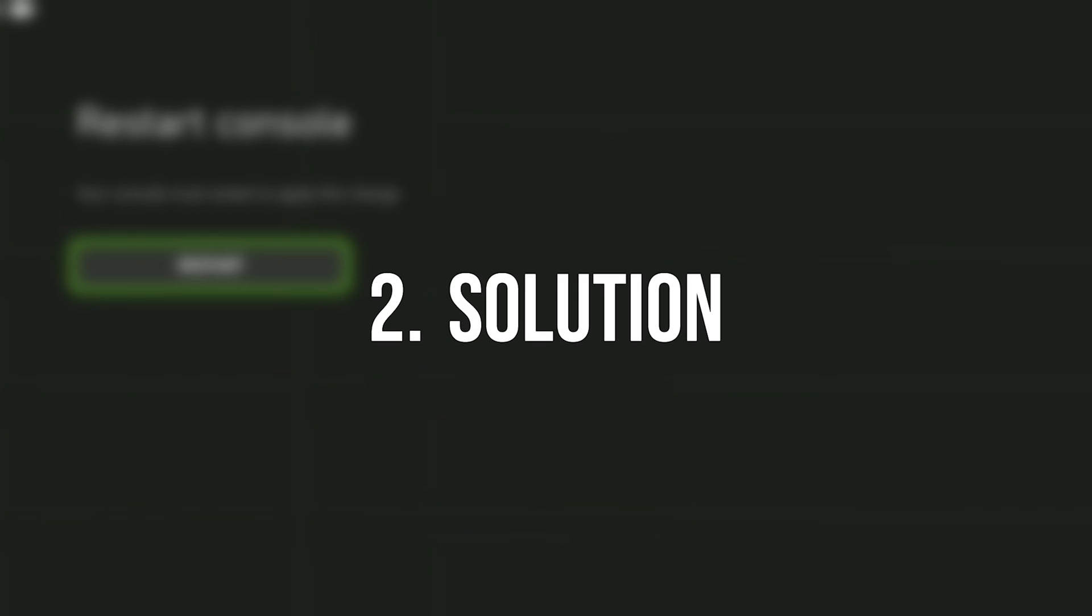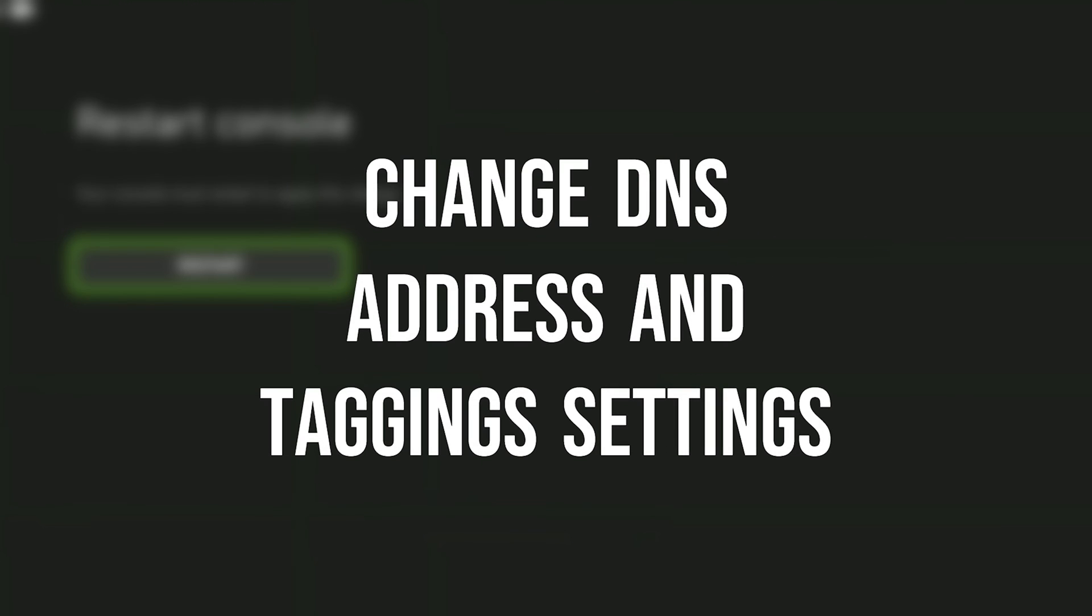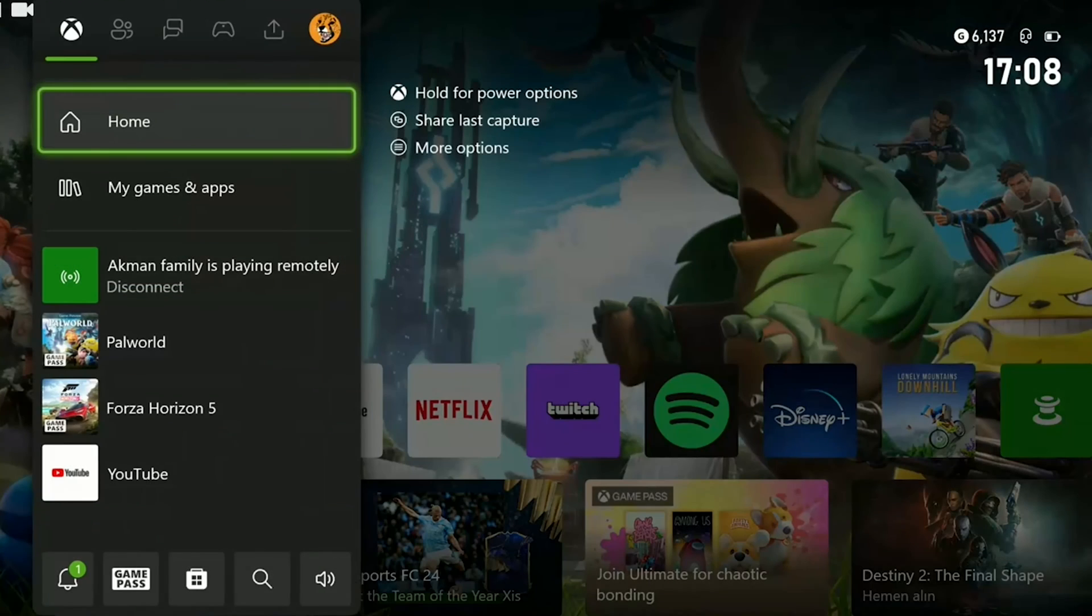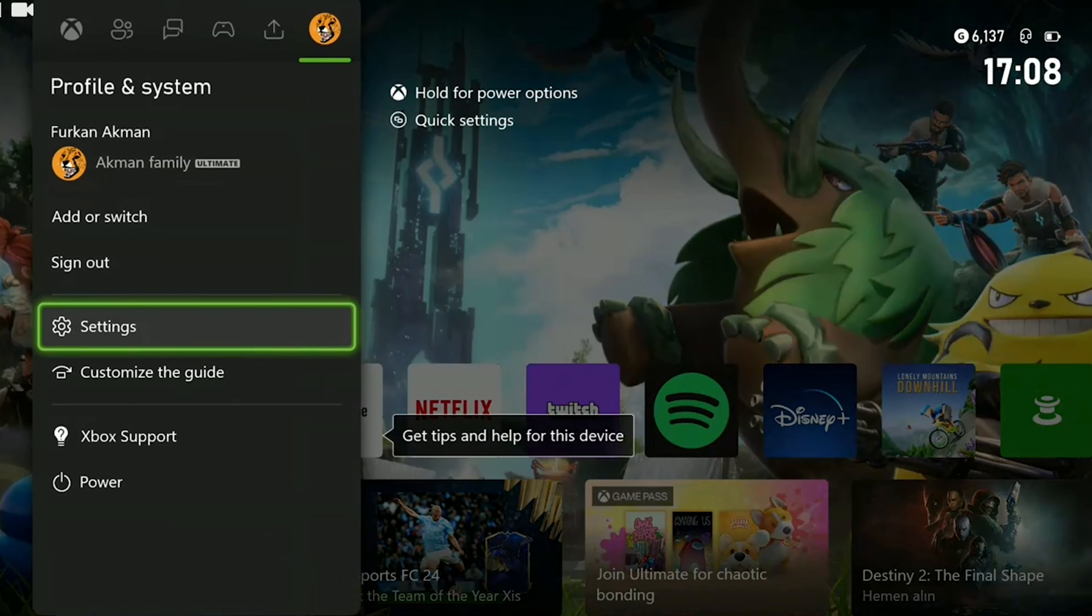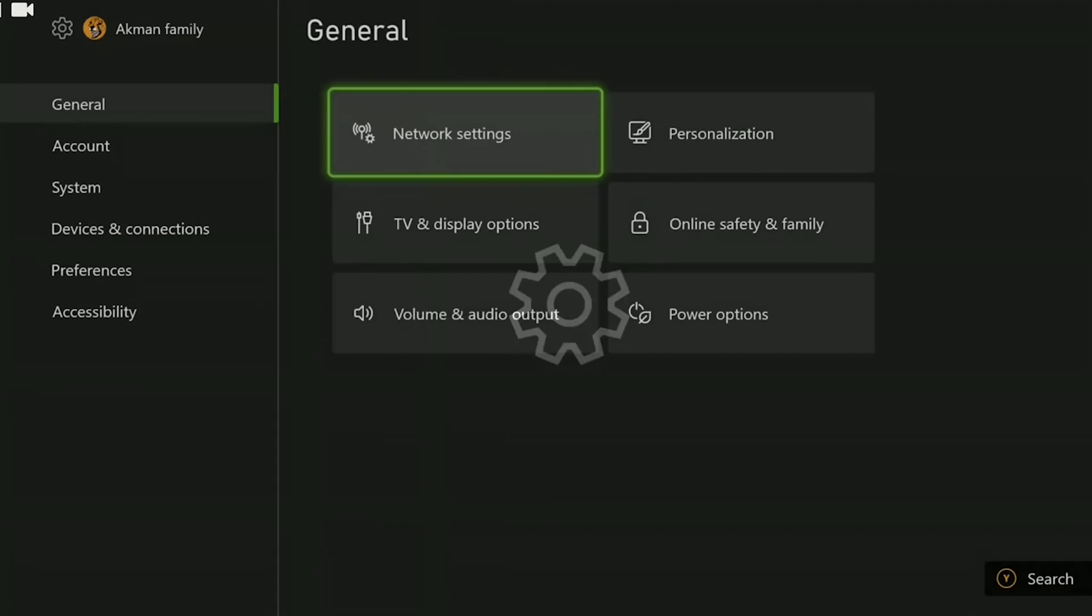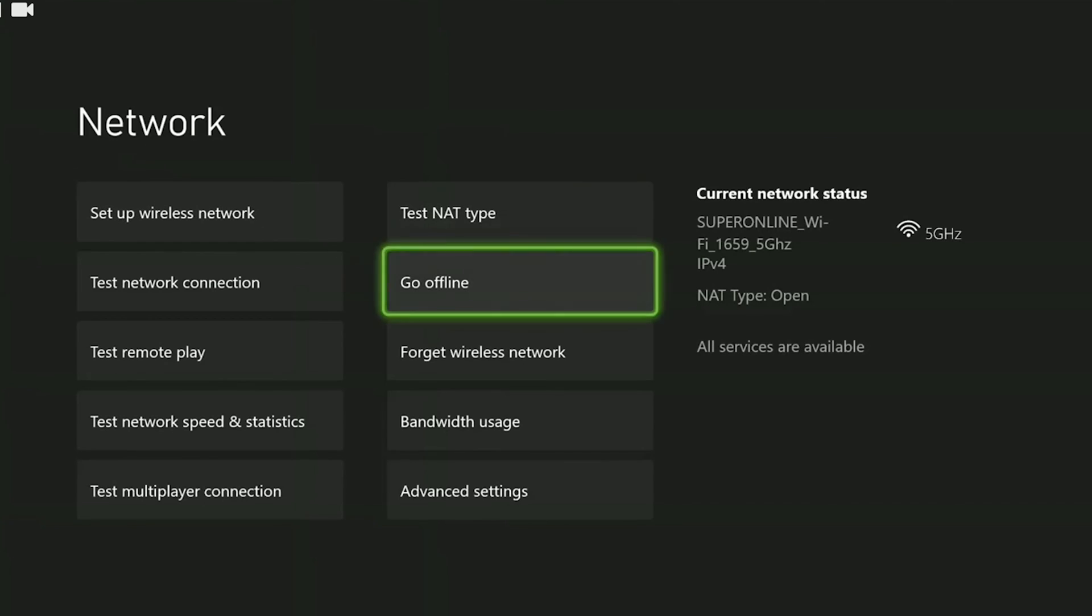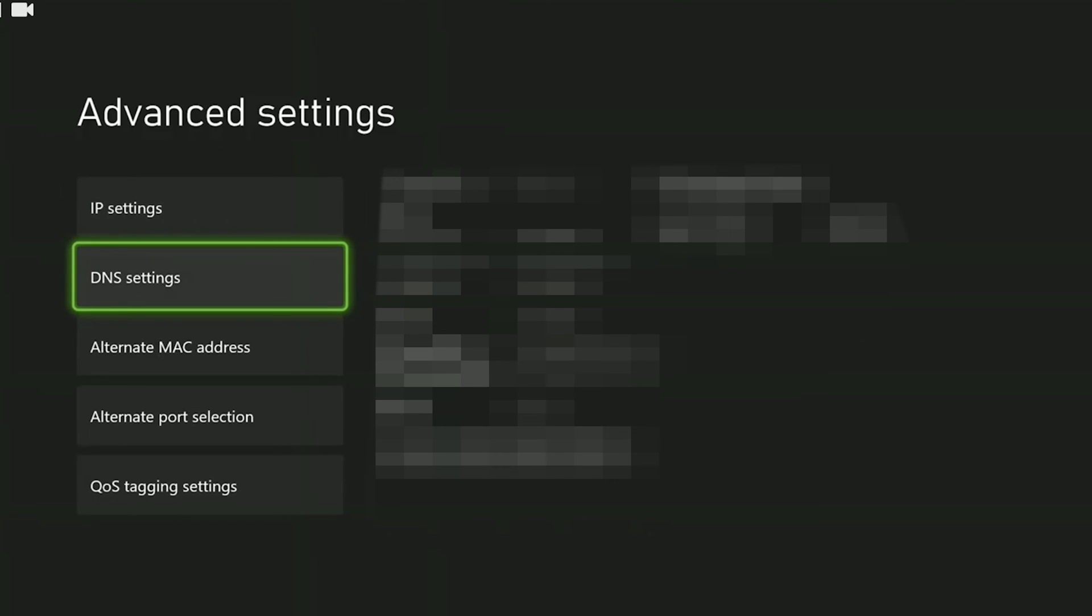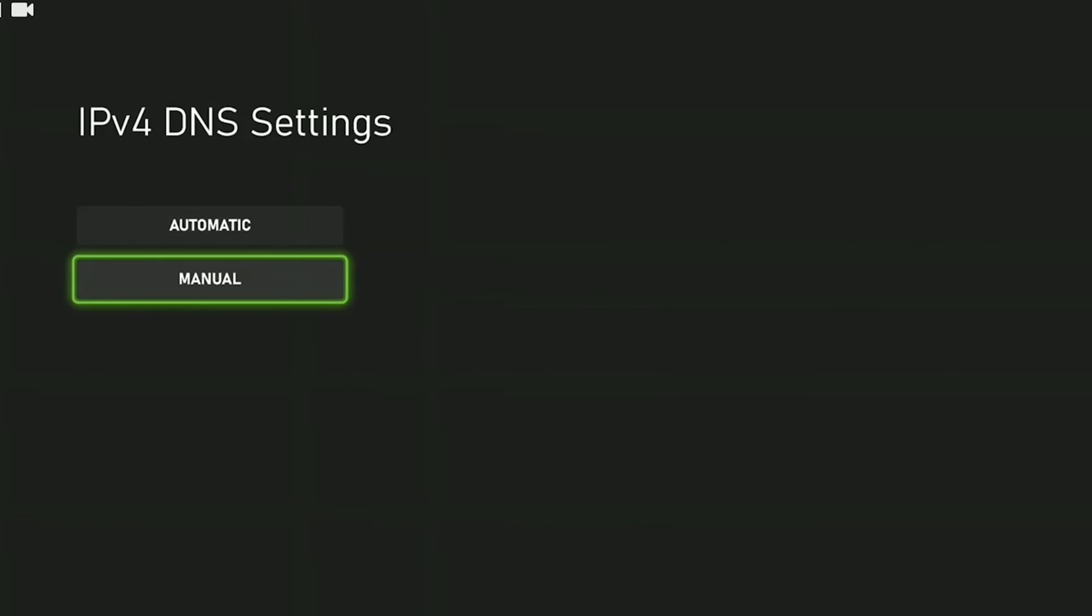The second solution is to change our DNS address and tagging settings. To do this we open advanced settings as we did in the first solution. After opening advanced settings click on DNS settings. Select manual and continue.